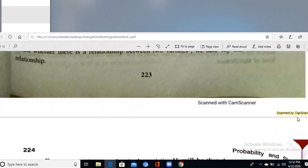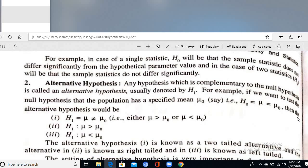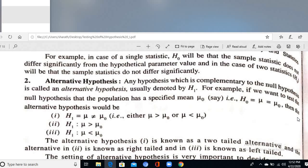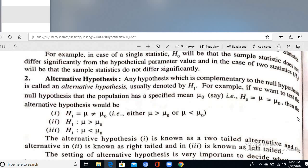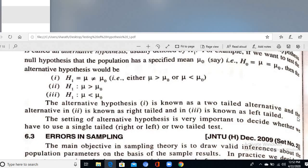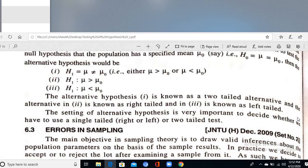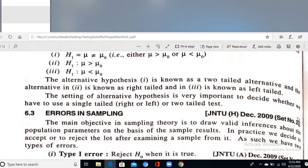The alternative hypothesis is the completely opposite statement of the null hypothesis — any hypothesis complementary to H₀. It can be of the 'not equal to', 'greater than', or 'less than' type. For example, if H₀ is μ = μ₀, then H₁ can be μ ≠ μ₀ (two-tailed test), μ > μ₀ (right-tailed test), or μ < μ₀ (left-tailed test).